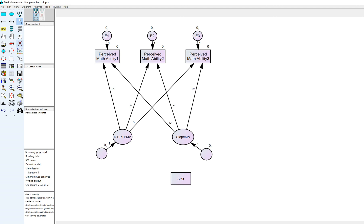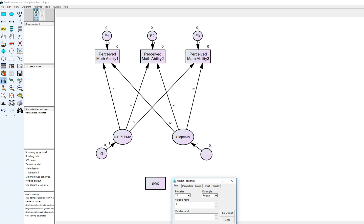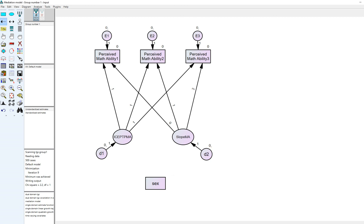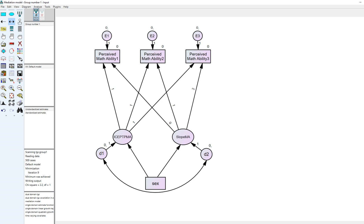Because our factors are now going to be outcome variables, we want to make sure we incorporate disturbance terms associated with these. I'll right-click, click on object properties, call this D1, and this disturbance D2, and now I can draw my arrows to each of these factors. We also allow the disturbances to correlate. So now we have sex predicting the random variation in intercepts and slopes among our students.